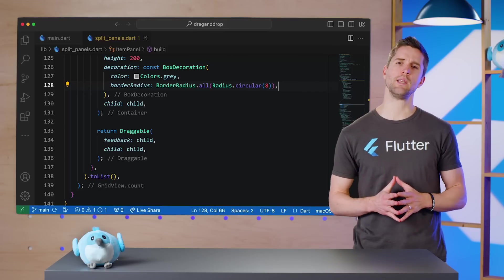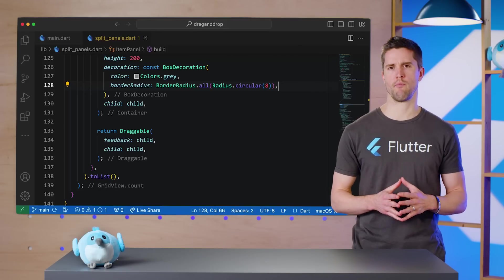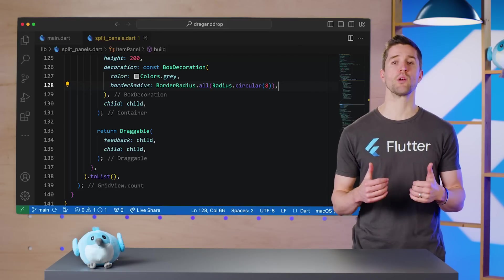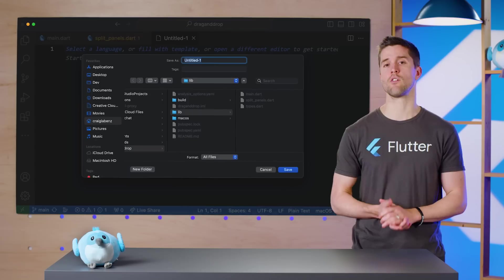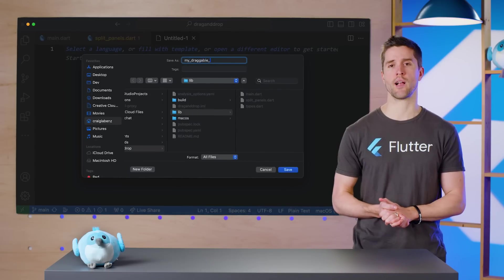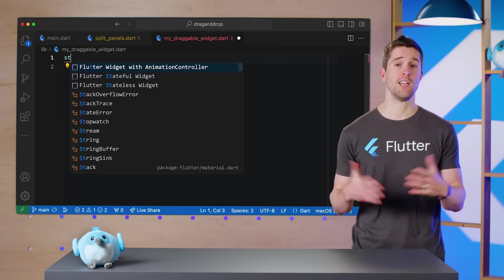There's two widgets we need to use to get our drop preview looking better, but I'm going to worry about both of them in a new file called MyDraggableWidget.dart.